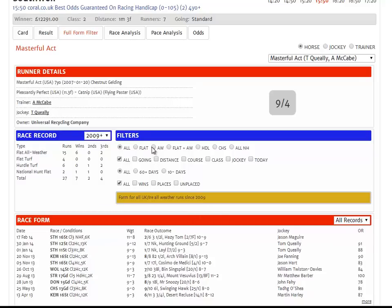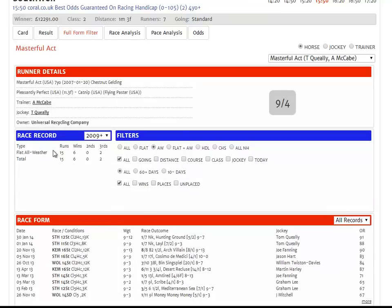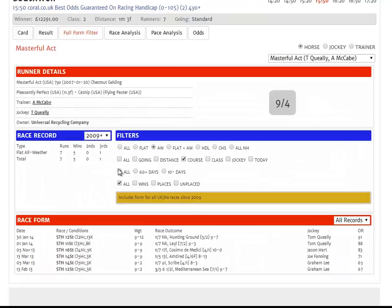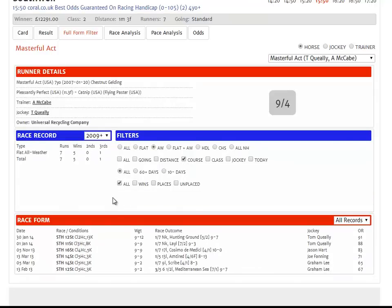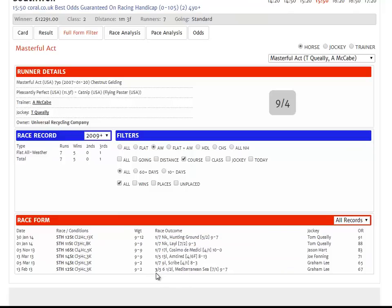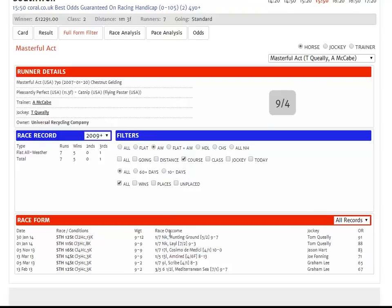With these filters we can sort the horse's overall form by anything we might be interested in. Today's race is an all-weather race, so why don't we select all-weather? This tells us that in all-weather races since 2009, Masterful Act has run 15 times, winning 6 and finishing 3rd on two other occasions. If we click today's course, we can see how Masterful Act has performed specifically at Southwell in all-weather flat races. And as we can see, he has a pretty impressive record, finishing 3rd on his first run and winning on each of his 5 subsequent runs at the track.